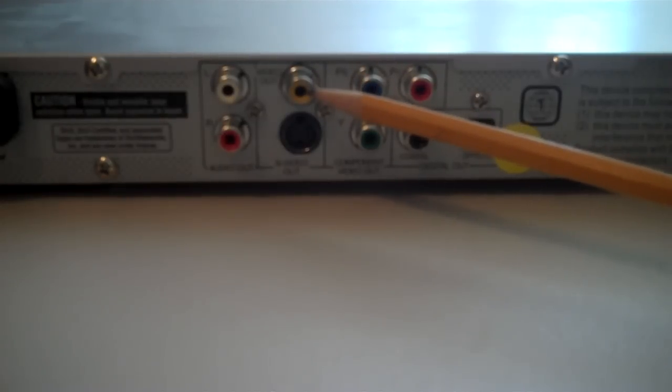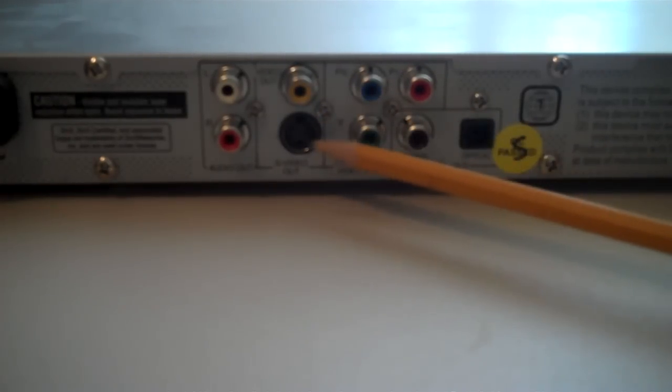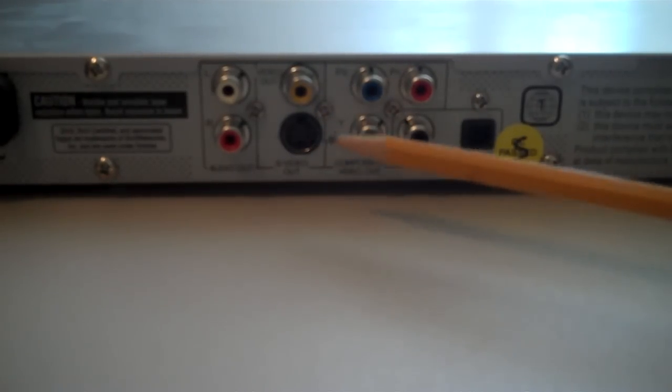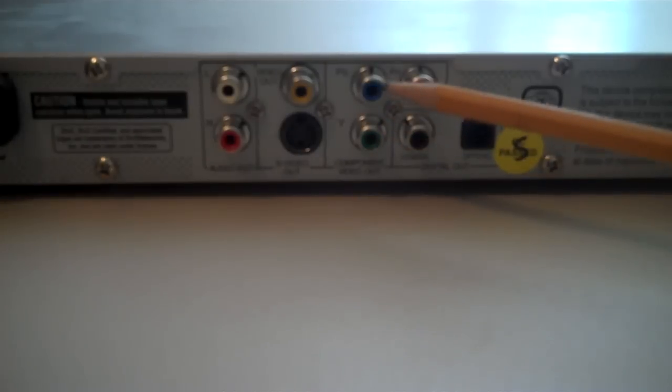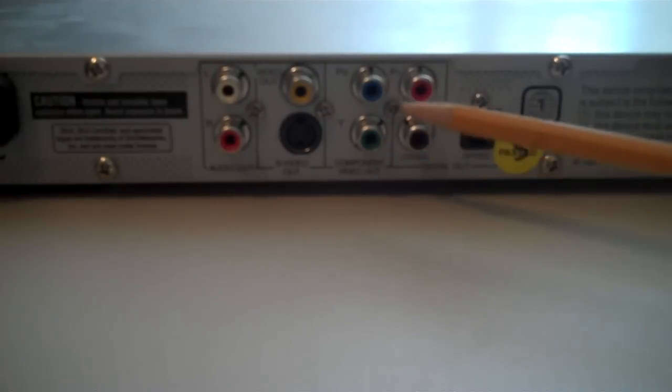Now, composite video, as you'll recall, had one channel. S-Video has two. So you can take a guess how many components it has. It's got three.